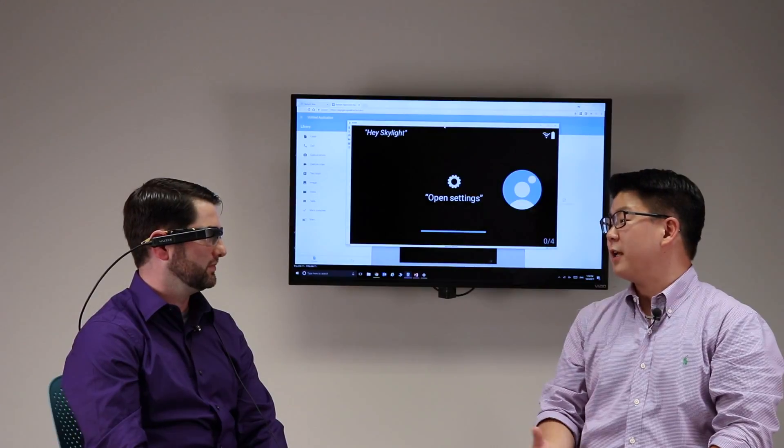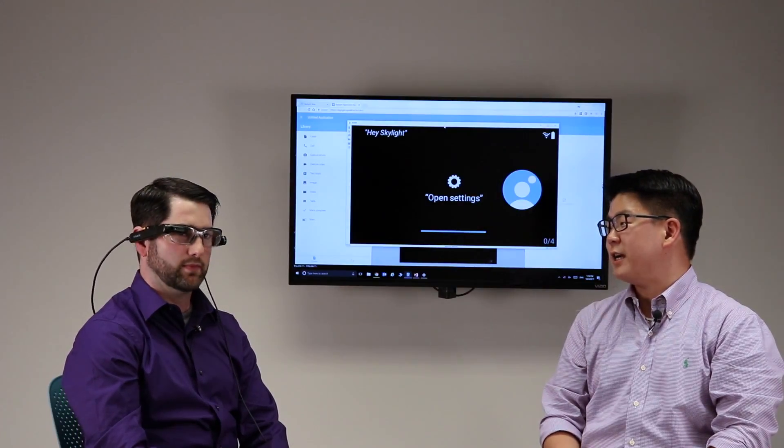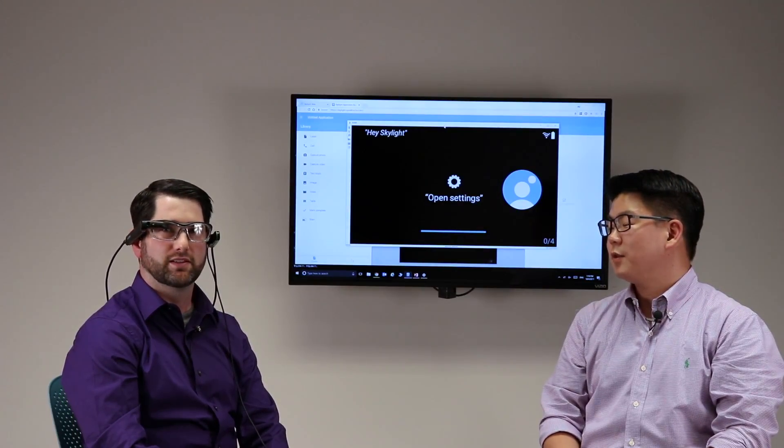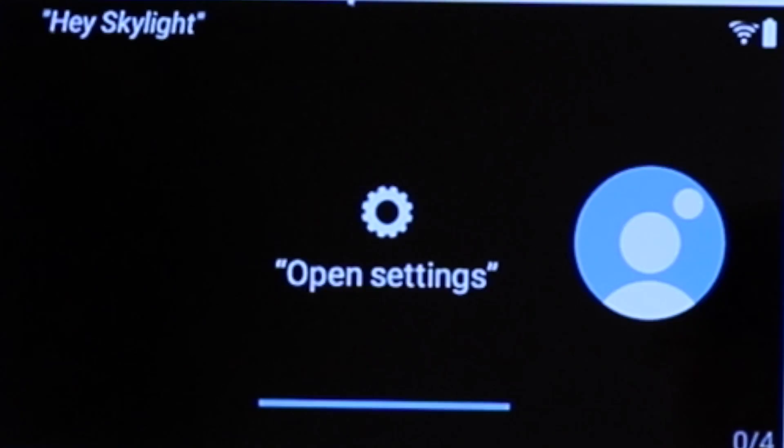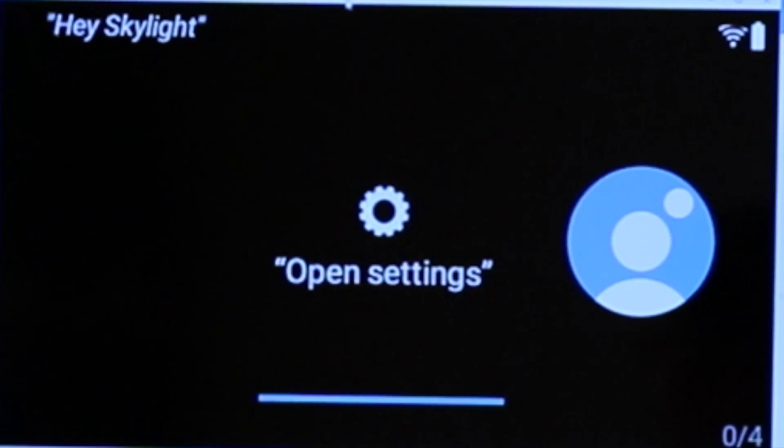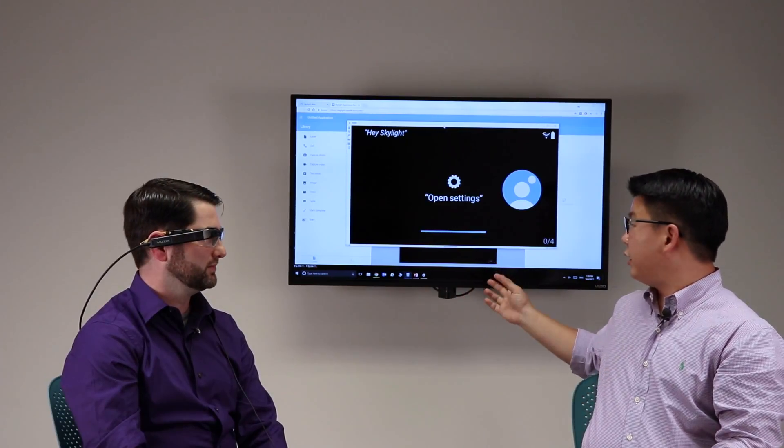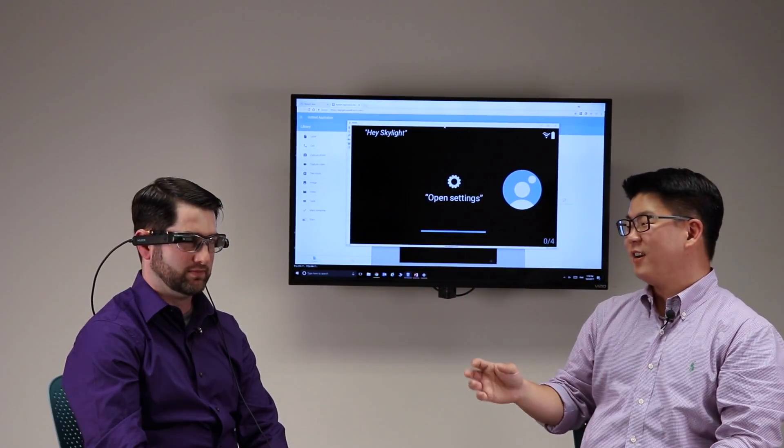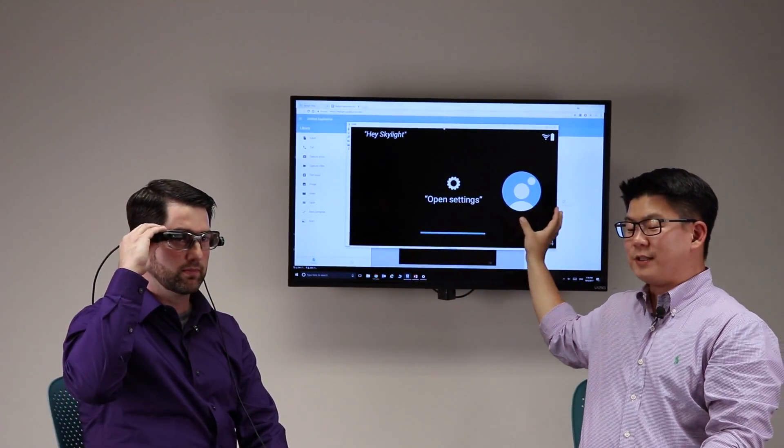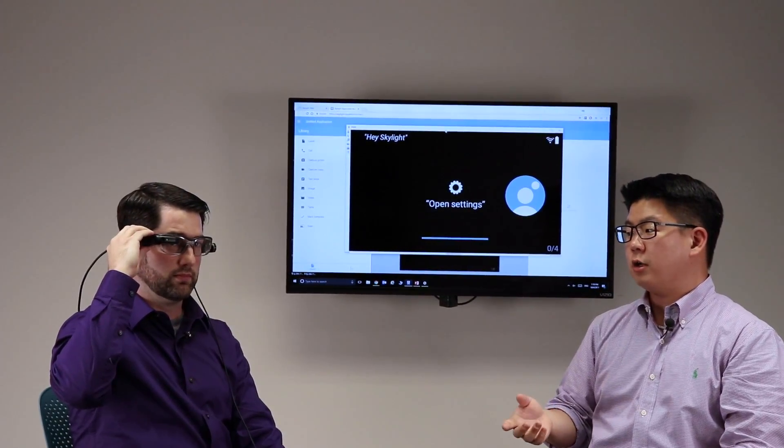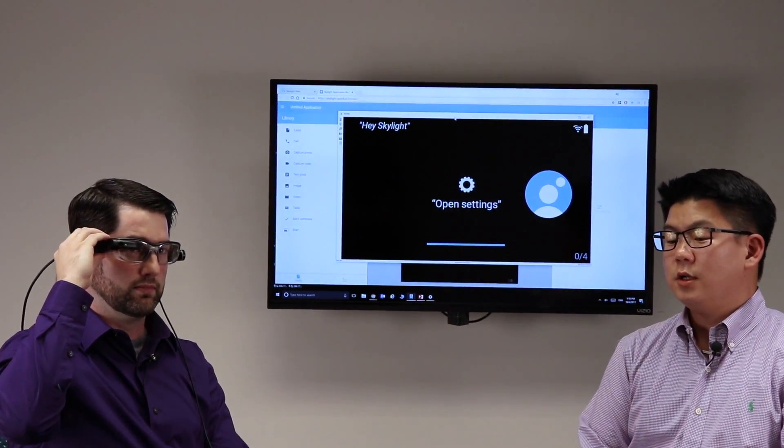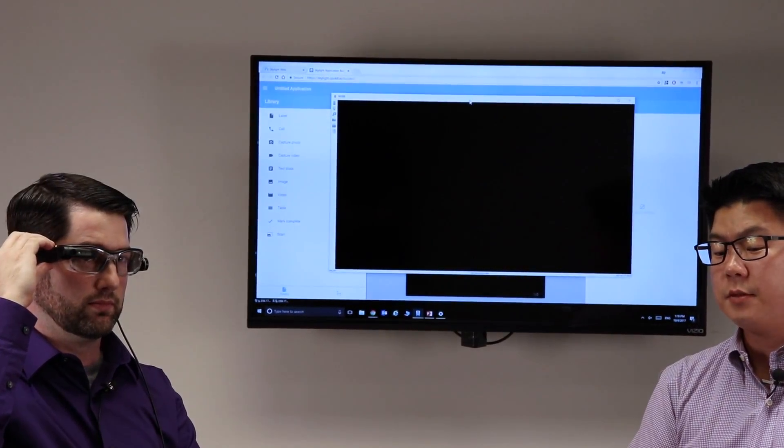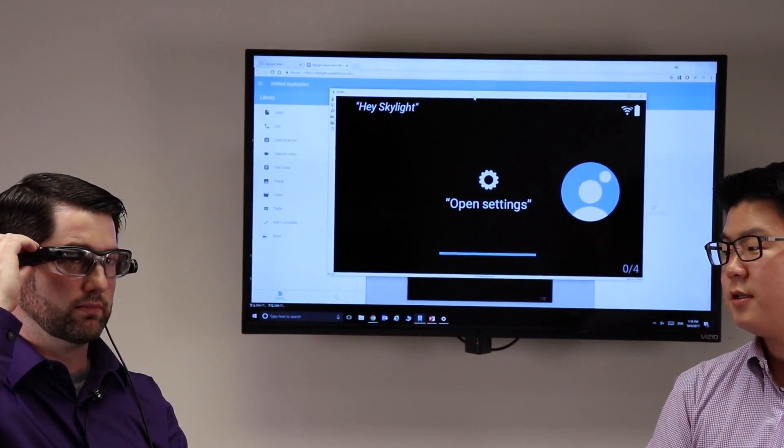John, so you've got the Vuzix M300 is now on and tell me what you're seeing. Right now, I see open settings. So what I'll show here, and I'm cheating a little bit here, is this interface that you're seeing in the back is a mirror image of what you're seeing out there as well. So this is your basic Skylight interface.